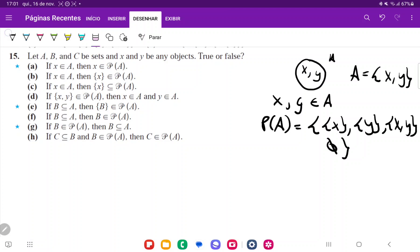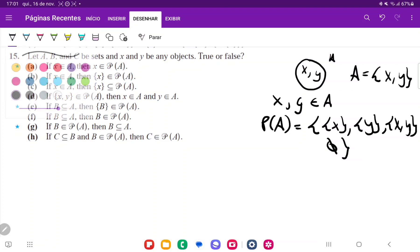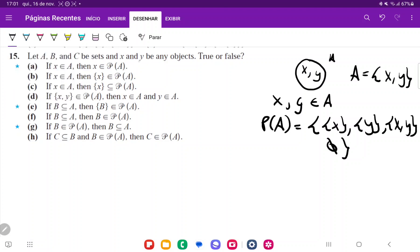With this in mind, for statement A: if X belongs to A, then X belongs to the power set of A. That's not true because, like we said, the power set contains sets — it does not contain elements. So that's going to be false.